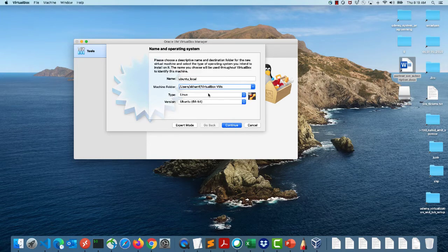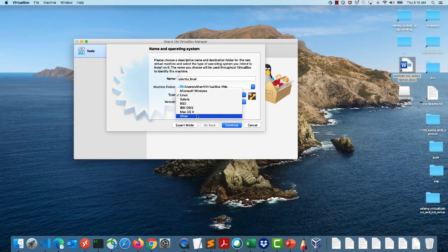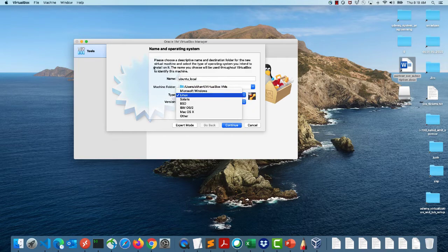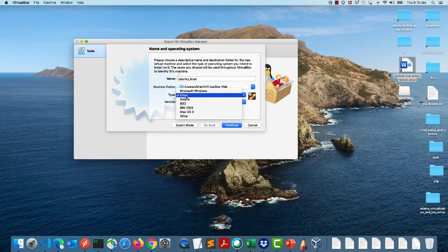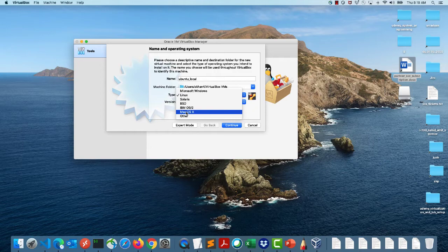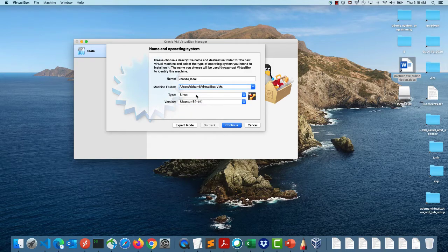You can change the path where you want the VM to be stored. For the type of operating system, this refers to the guest OS, not the host. My host is a Mac and I'm choosing Linux as the guest. If you were installing Windows you'd choose Windows, and if you have a Windows desktop and are installing Mac, that would be Hackintosh territory, which we won't go into.